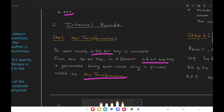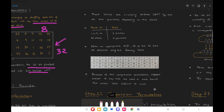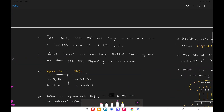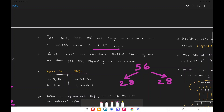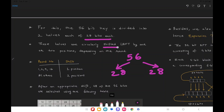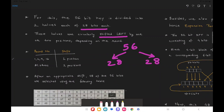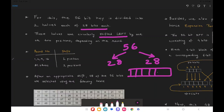For each round, a 56-bit key is available. From this 56-bit key, a different 48-bit sub key is generated for each round using key transformation. The process is simple: we divide the 56-bit initial key into two halves of 28 bits each. Then these halves are circularly left shifted by one or two positions depending on the round number.